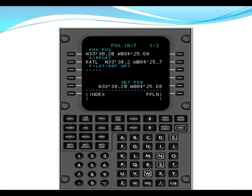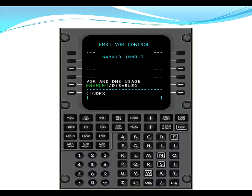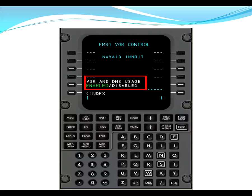From pos init, we go back to index. Here on index, we go below pos init and we go to VOR control. On VOR control, we want to make sure that the VOR and DME usage is enabled. Another thing that we can do on this page is if there was a VOR that was notamed out of service, we could actually put the VOR into the scratch pad and then line select it to inhibit the FMS from looking at that nav aid. After we ensure that the VOR and DME usage is enabled, we go back to index.